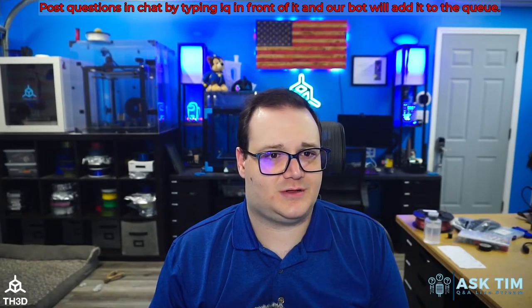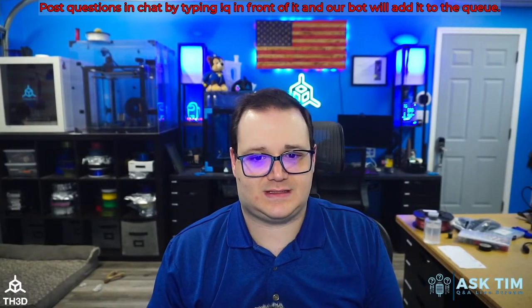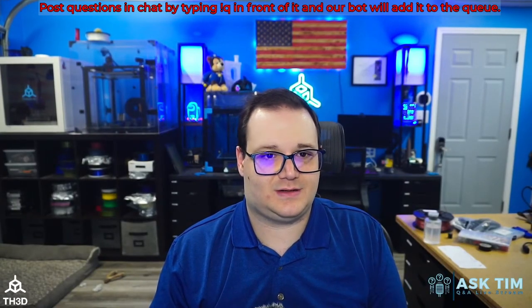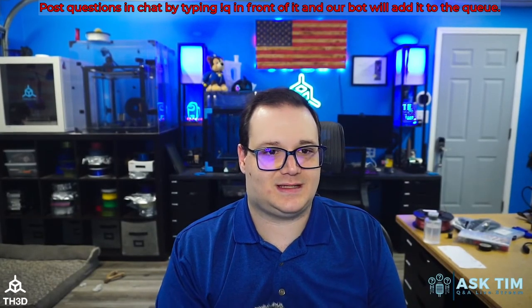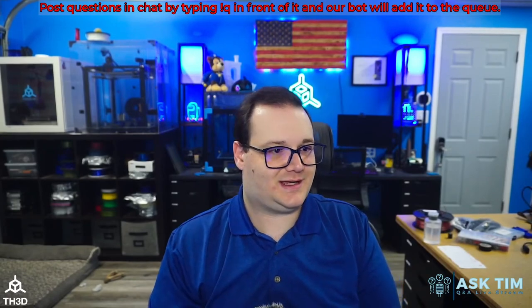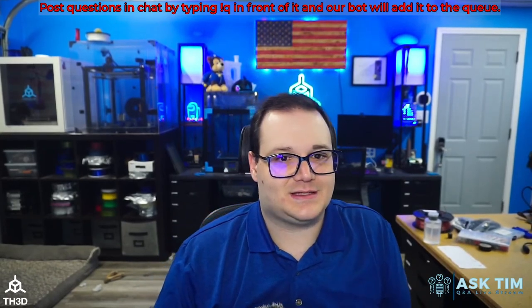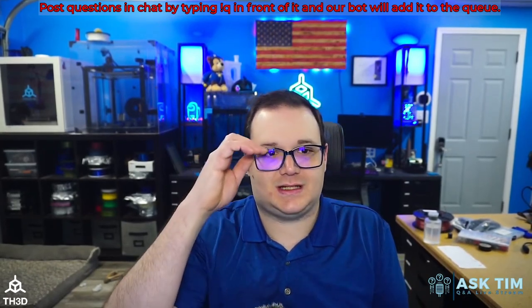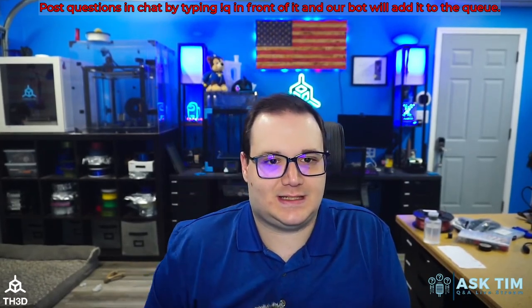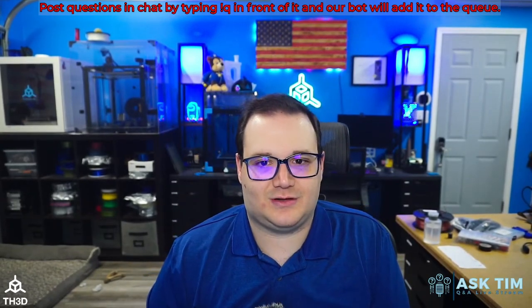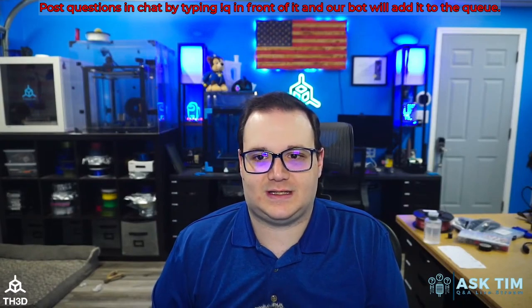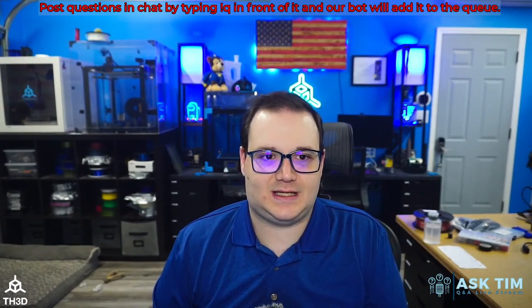So the first question we have, Chris put test, yes it's working. The first question, John says hi Tim from Australia, we've put an Easy Board on the Ender 6 at some stage.